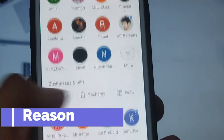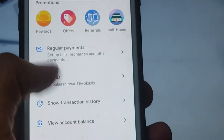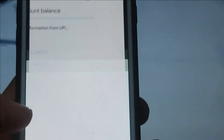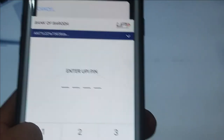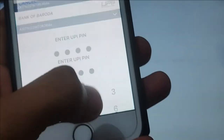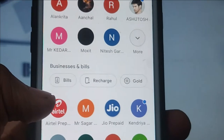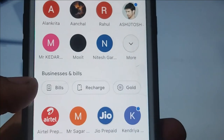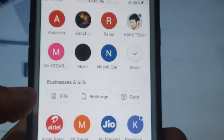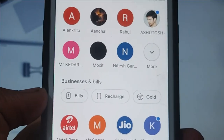One reason is that sometimes when the bank server is down, we cannot check the balance. For example, I can easily check my account balance from here. If any bank — Bank of Baroda, SBI, or HDFC — has its server down, then it will not work.